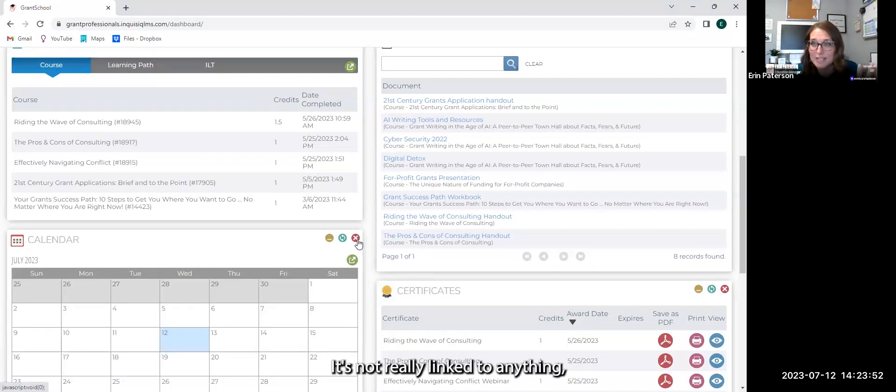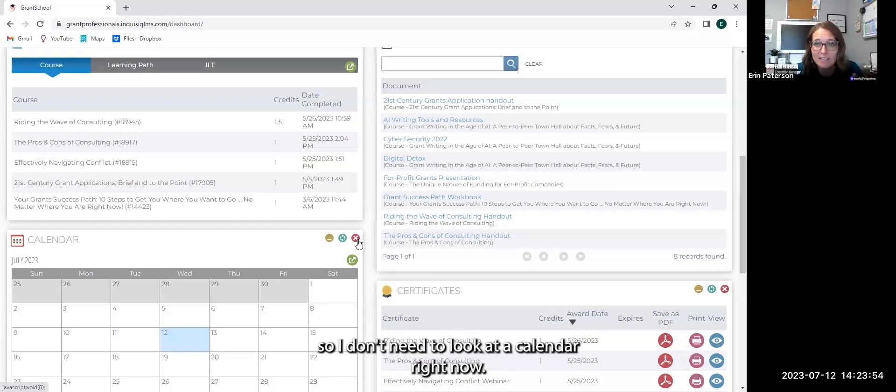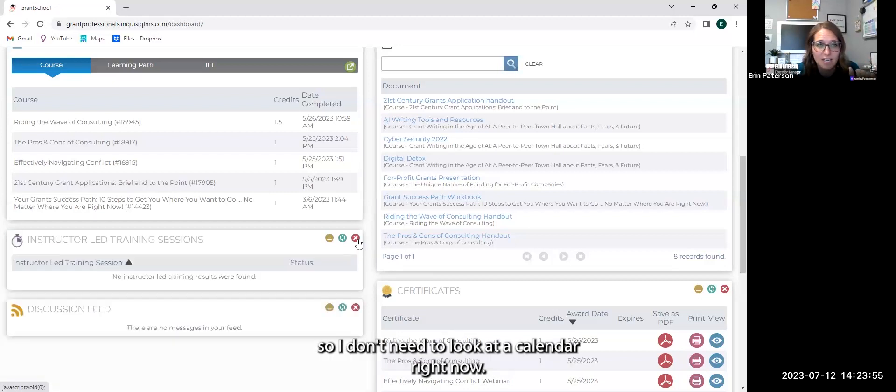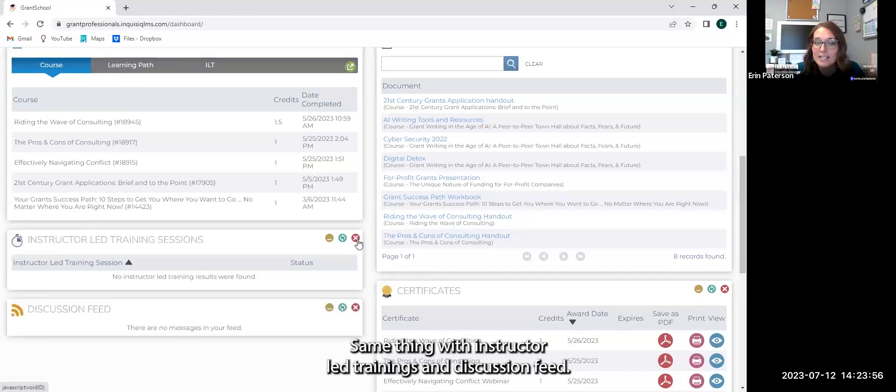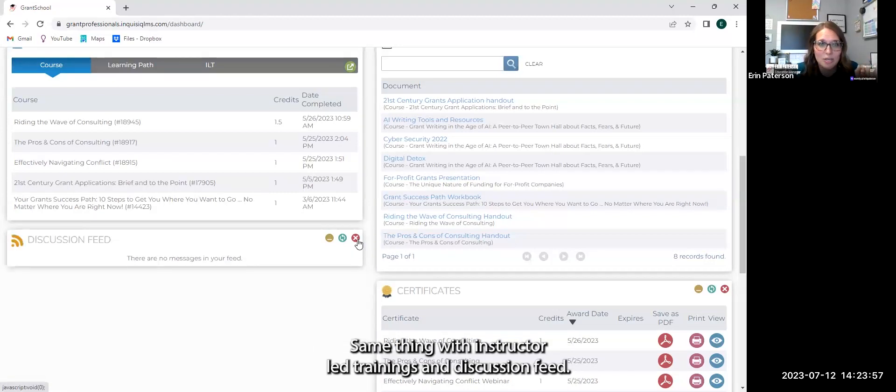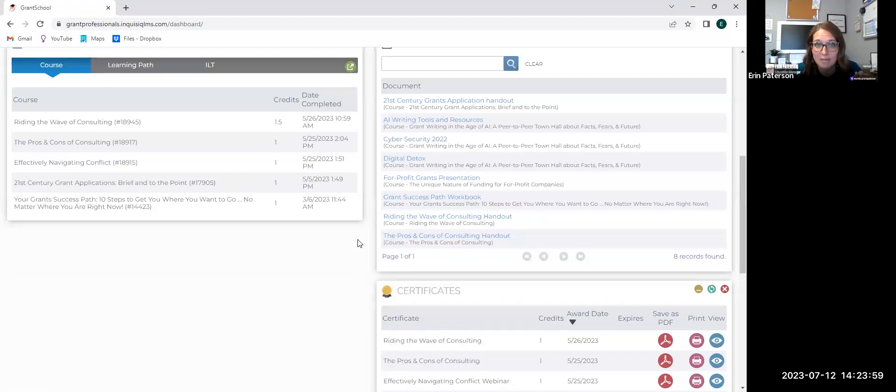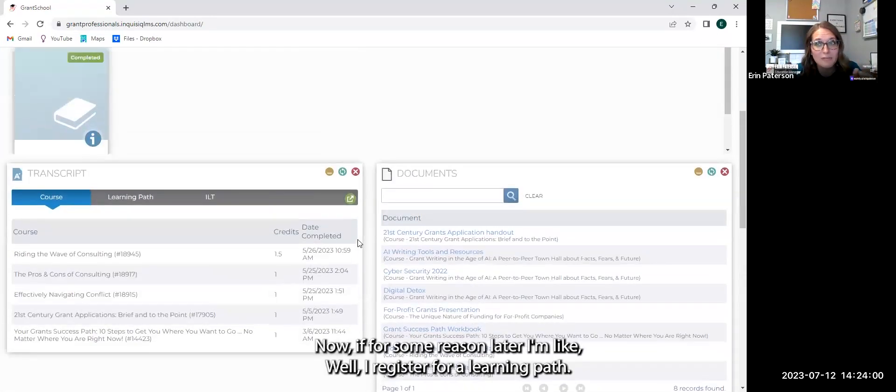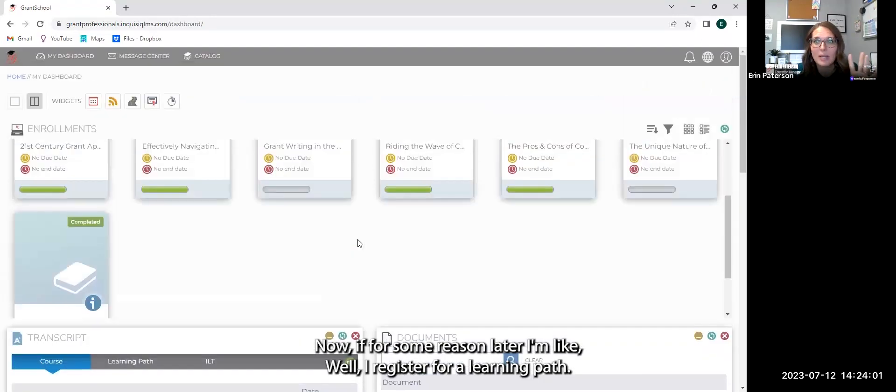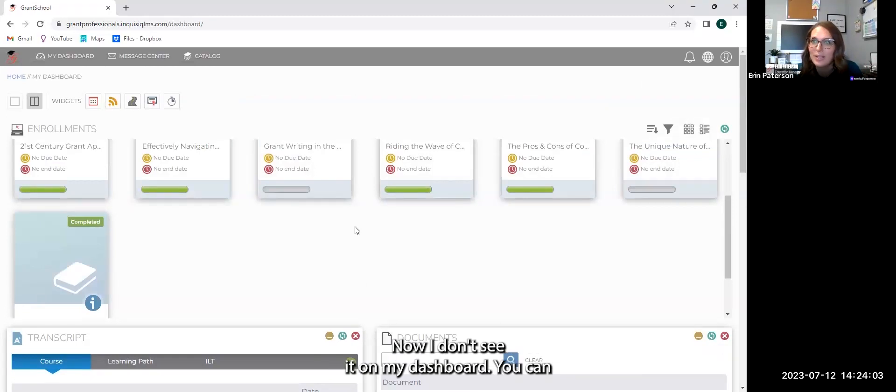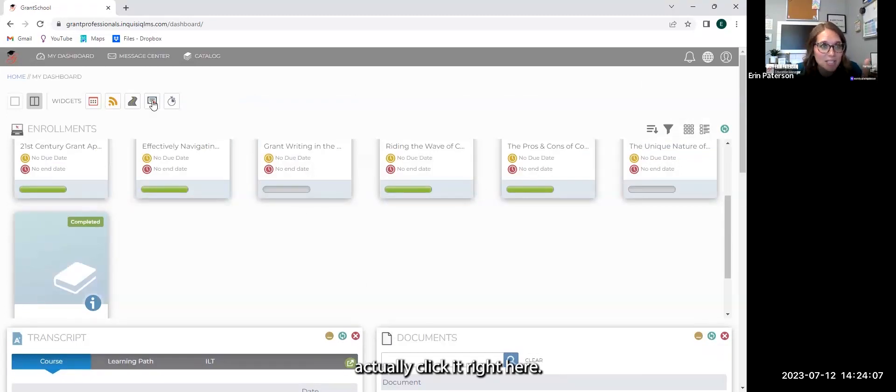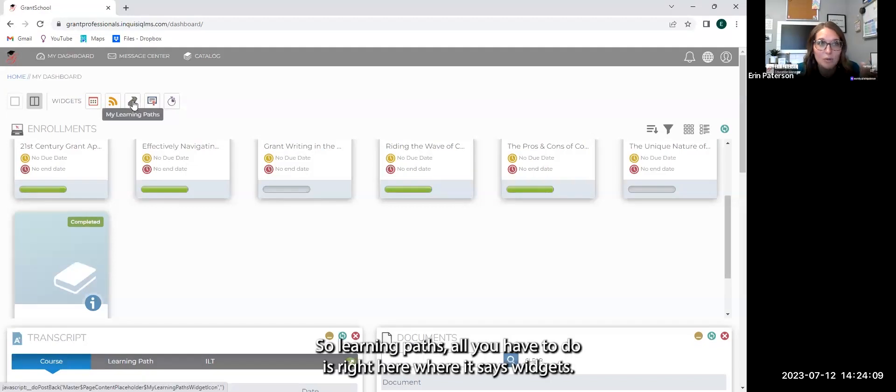Same thing with calendar. It's not really linked to anything, so I don't need to look at a calendar right now. Same thing with instructor led trainings and discussion feed. Now, if for some reason later, I'm like, well, I registered for a learning path. Now I don't see it on my dashboard. You can actually click it right here.